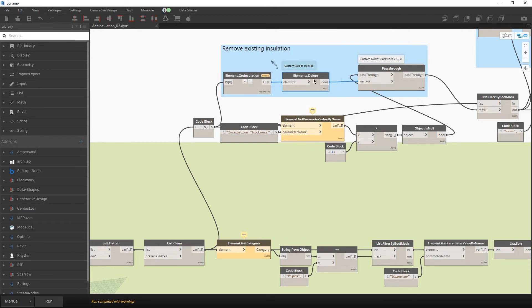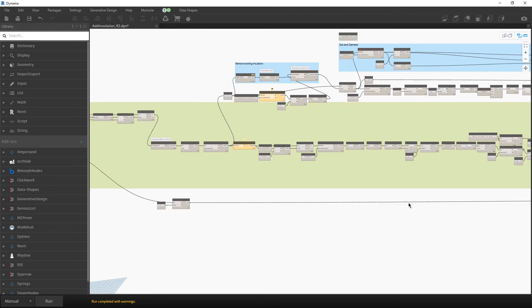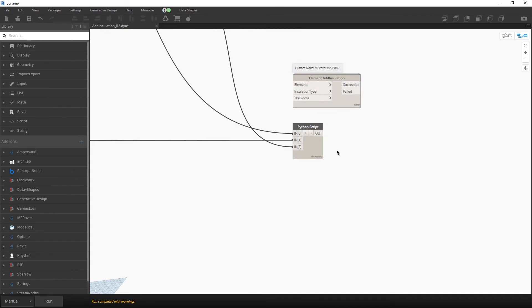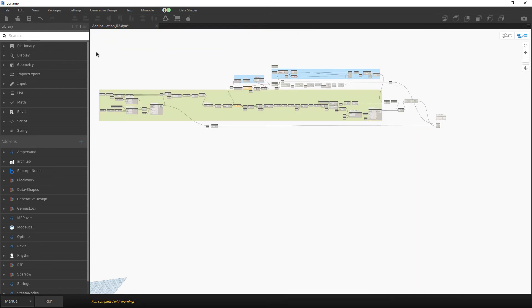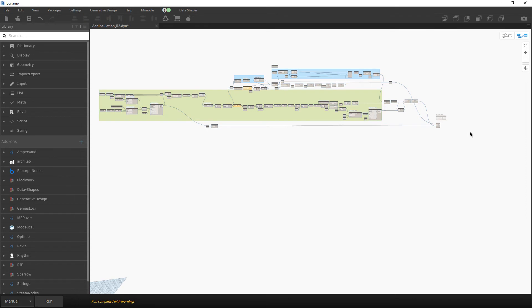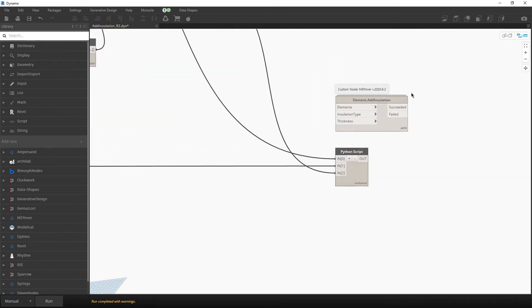Yesterday or two days ago I received a comment on my website from a user who tried to run this script in Revit 2022. Everything worked in the previous version with no problems, but the final node — the one that adds insulation to the elements — didn't work. That user correctly noticed that the API changed between versions, so it is not a Dynamo issue or a problem with the script itself.